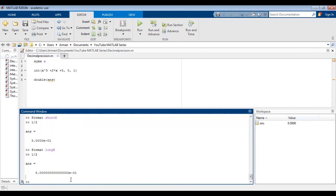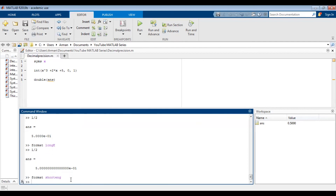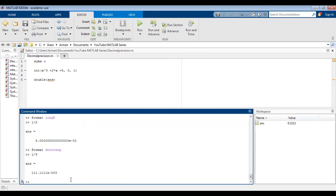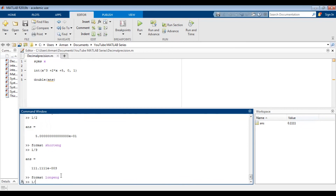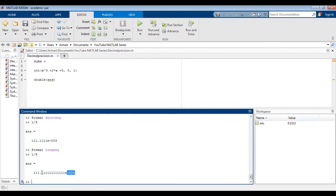If you're working with units, perhaps you'll prefer engineering notation. If we do format short ENG for engineering notation, and then I do one divided by nine, we get the answer in engineering notation. In engineering notation, all the exponents are powers that are multiples of three — so three, six, nine, negative three, negative six, negative nine, etc. This may be very useful when working with SI units. You can also do format long ENG, and if you do one divided by nine for instance, you will still get engineering notation, but the only difference will be the number of decimal places — it will just give you more places after the decimal.